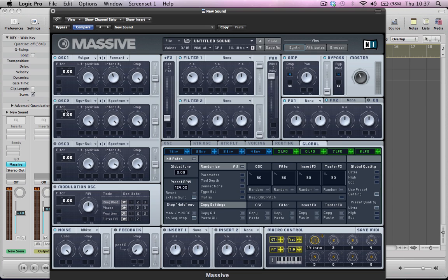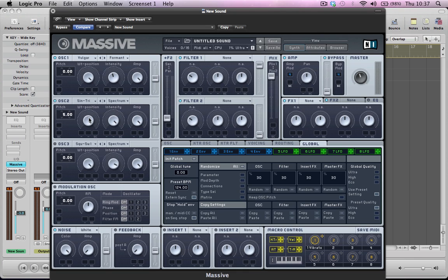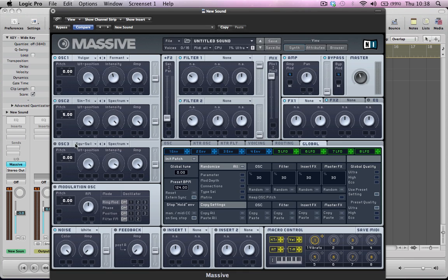And turn on oscillator two, and I'm going to take the pitch of this up five semitones. It's going to be a sine triangle wave, and we're going to keep the wavetable position all the way to the right, so it's just going to be playing a triangle wave. We're going to keep the spectrum intensity on full, amp on full, and it's going to be routed to both filter one and filter two.